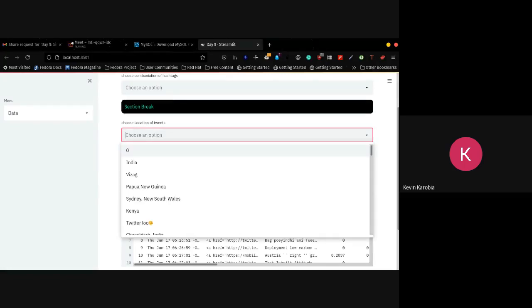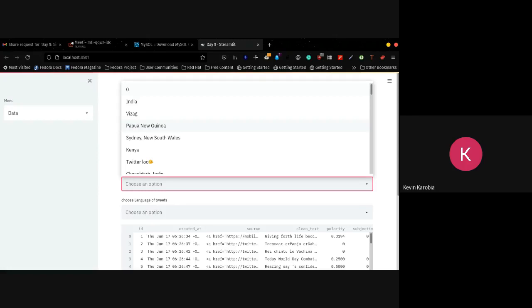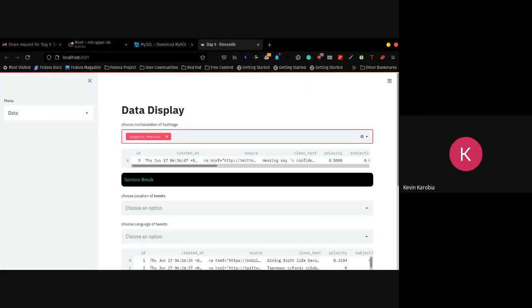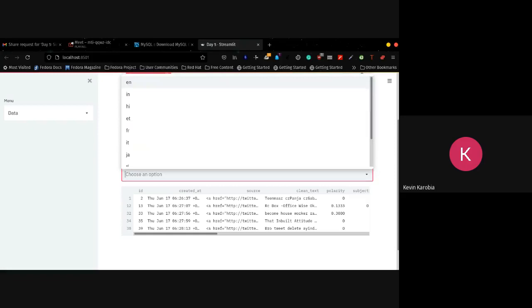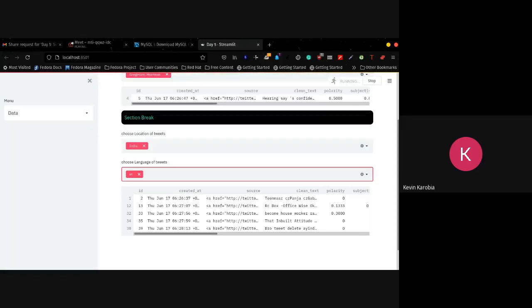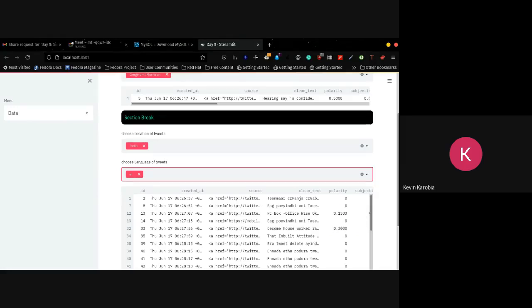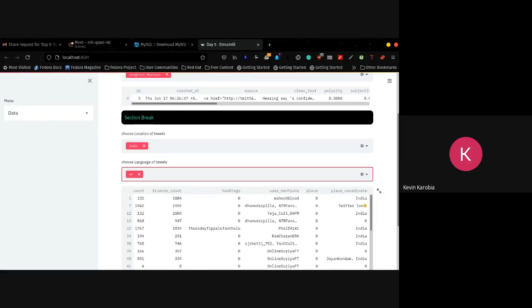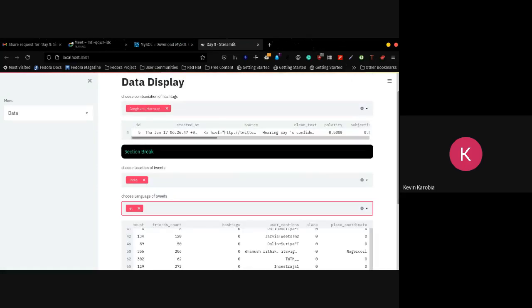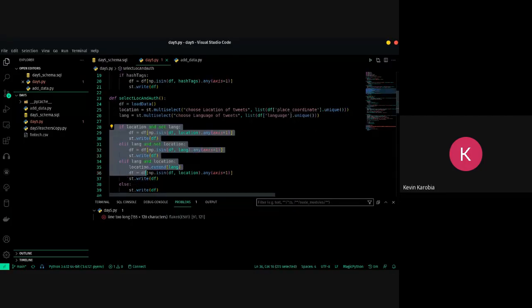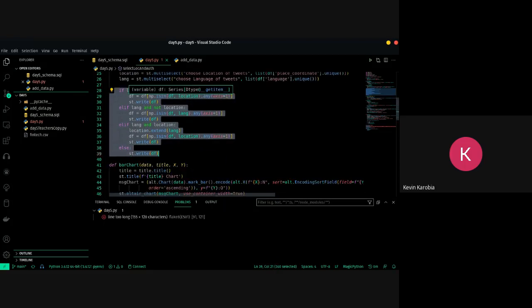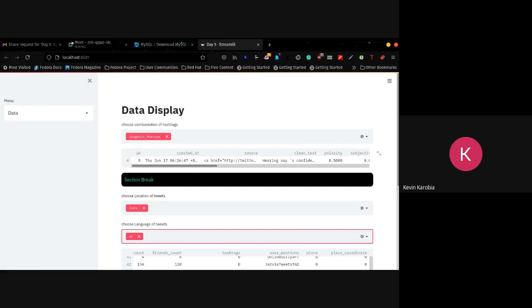My thinking was to show you how to do different things — you can incorporate this trick for querying different columns. We have 'choose location of tweets' where you can select India and then the language. We don't have a switch-case in Python so you just use if-else chains to run through and display the data.